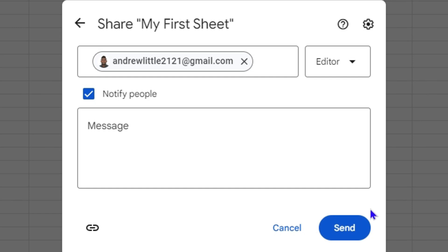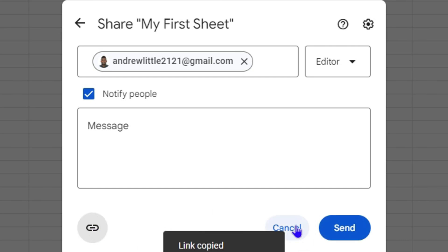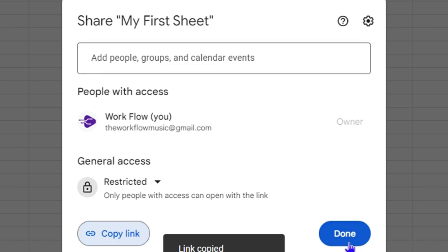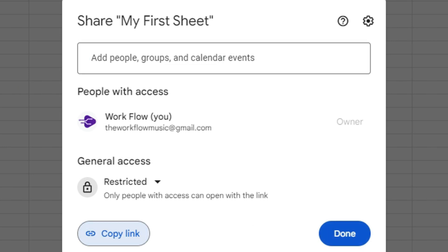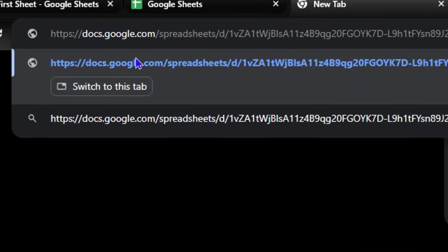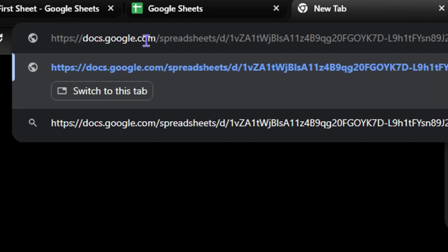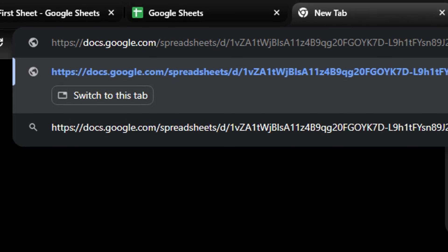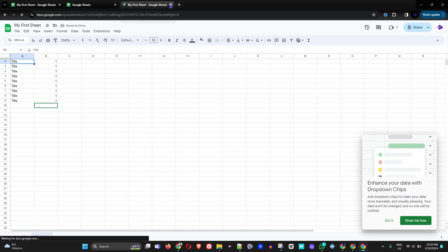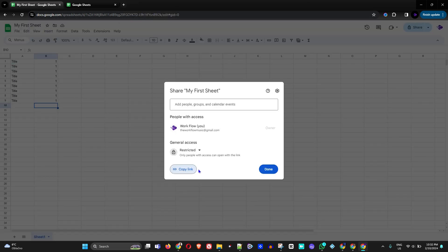Once you've set that up, hit the Send button to email them, or click 'Copy link' to get a shareable link. I'll paste the link in a new tab — hitting Enter takes you directly to the sheet. Once you share the link, the person can see and interact with the file based on the access level you gave them.